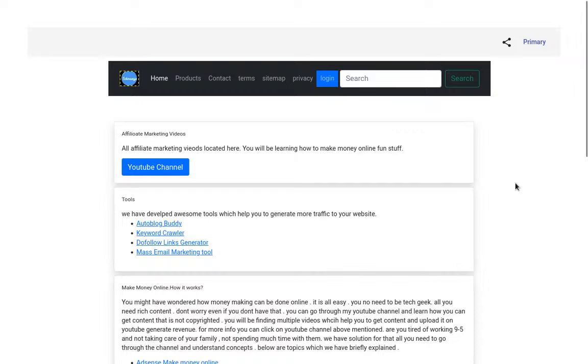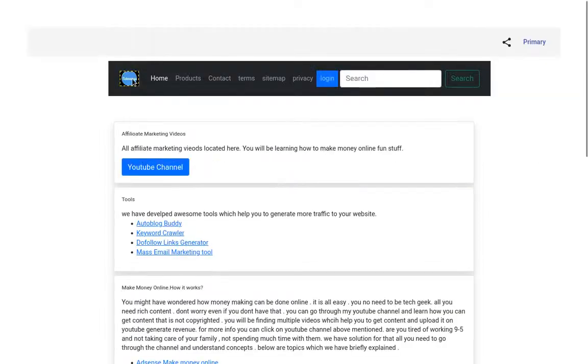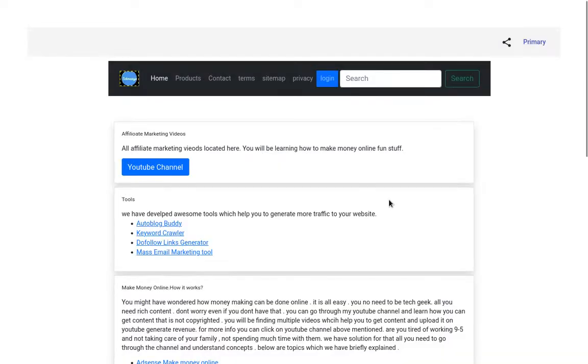We have developed this website using AngularJS. In the home section, you'll be understanding the affiliate marketing new techniques, and here is a YouTube channel link which I have given.